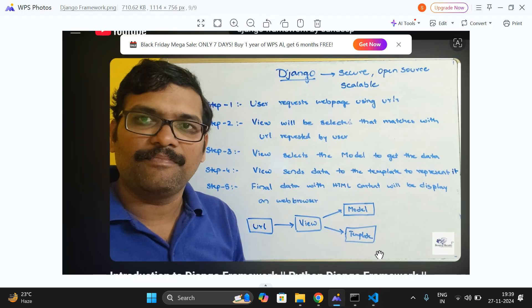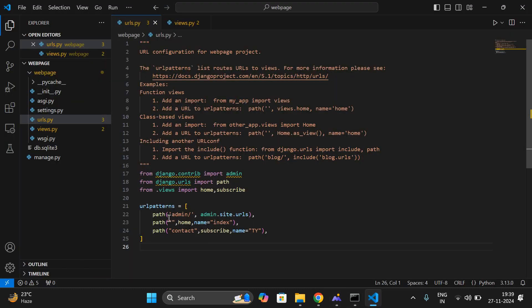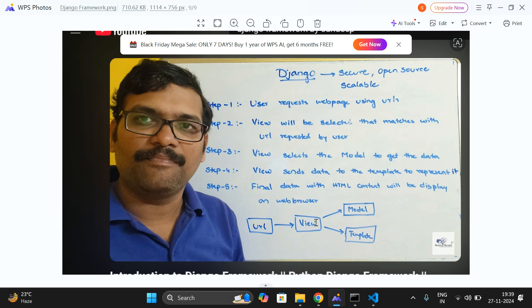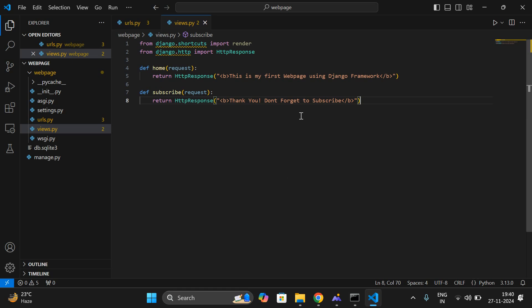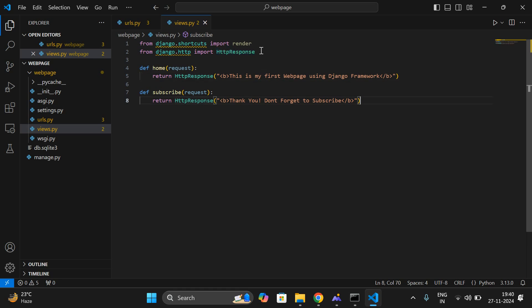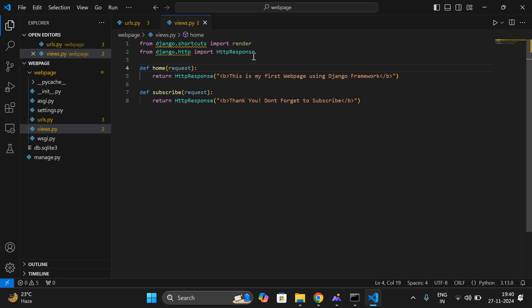Going back to the architecture: whenever the user sends a request to the server, it selects the view — here we are giving the view in urls.py. From the view, if required, it will get data from the database, and it will arrange the data on the template with HTML tags to display on the web browser. The path is given for the web pages here, and all the logic is written in views.py. HttpResponse and request are the most important — whenever you get a request, it is returned with the help of HttpResponse. For that, you need to import two classes: 'render' and 'HttpResponse'.